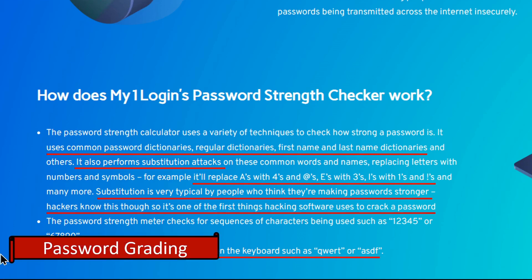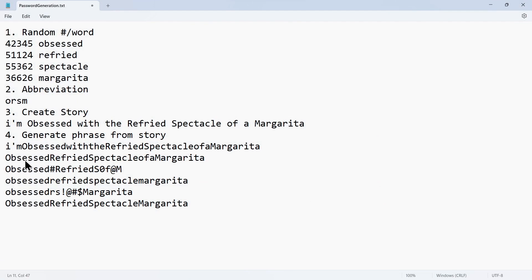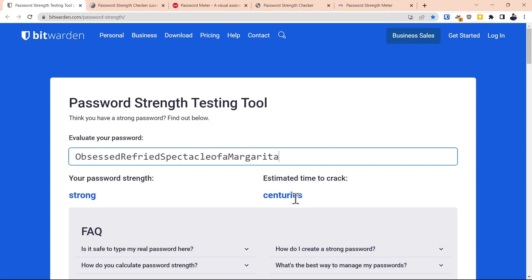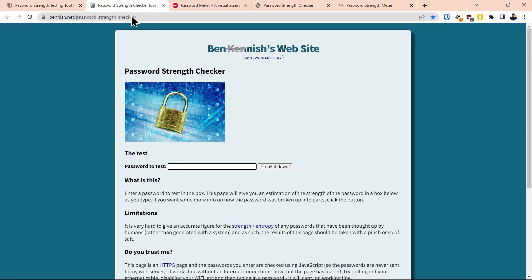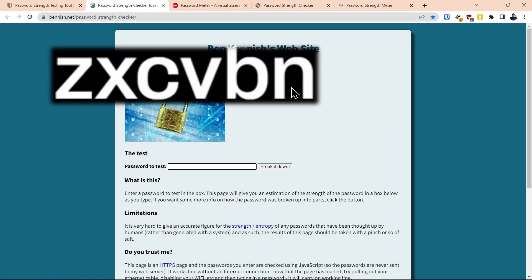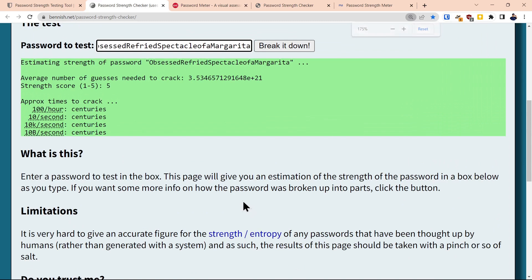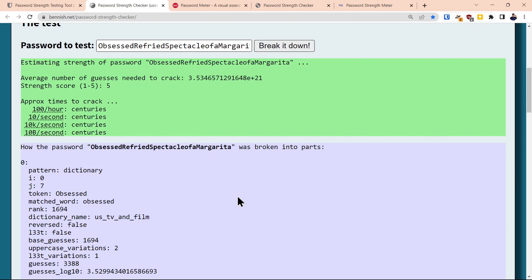Now we'll get into the actual grading of the passphrase passwords we generated. We'll copy the first passphrase, go over to Bitwarden, type it in — it says it's strong and will take centuries to crack. We'll go to the next password meter, which also uses the ZXCVBN methodology. I like this site better because it gives more granularity of the security of the password, grading based upon the number of attempts per time unit. You can also click to break it down and get even more detail.